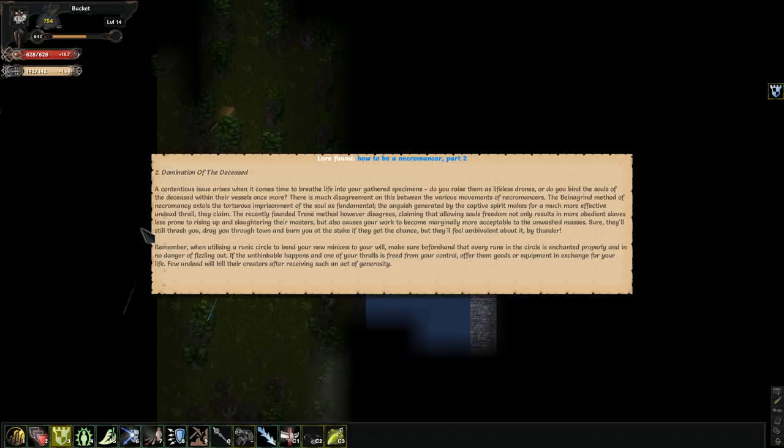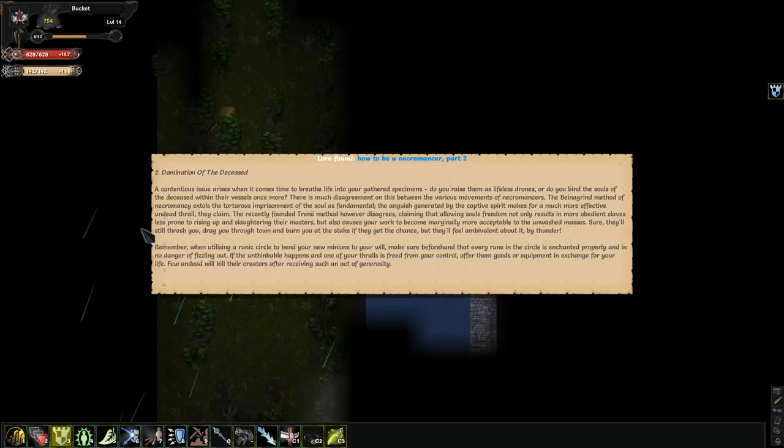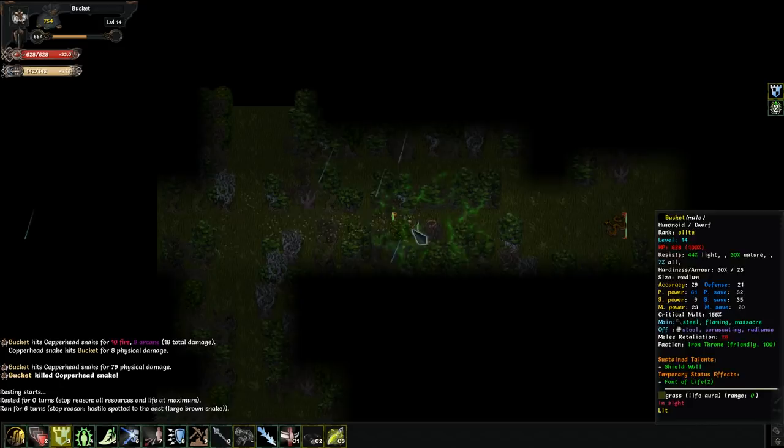Remember, when utilizing a runic circle to bend your new minions to your will, make sure beforehand that every rune in the circle is enchanted properly and in no danger of fizzling out. If the unthinkable happens, one of your thralls is freed from your control. Offer them goods or equipment in exchange for your life. But yeah, by auto-exploring, I more or less just zip through the entire world. It looks like teleportation, but I'm actually just walking.